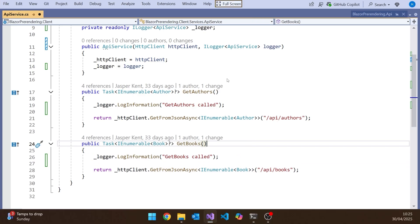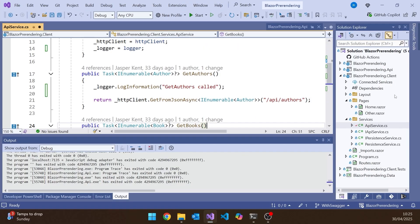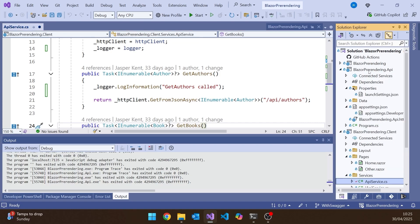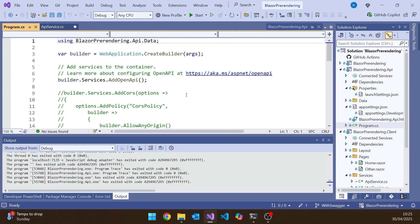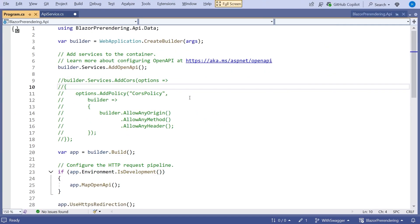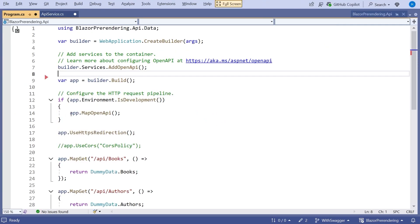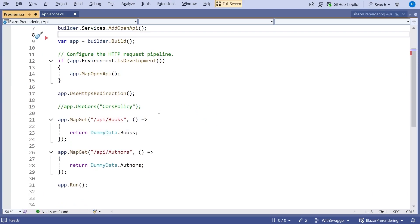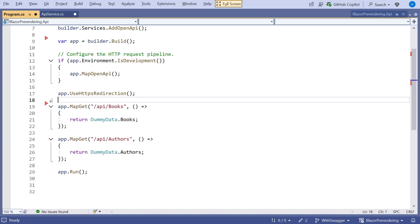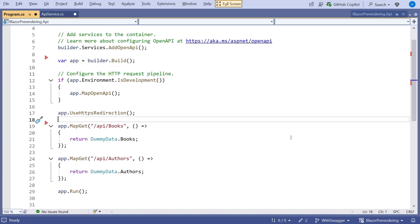But what we also like to do is log on the API when we receive those requests. And that's all done in here, in program, because it's a minimal API. Let's just do a bit of tidying up. Actually, I counted out those CORS stuff last time. We can get rid of it completely because we saw last time that we don't need that. But you can see here we've got the two endpoints for books and authors.